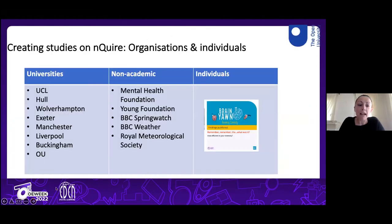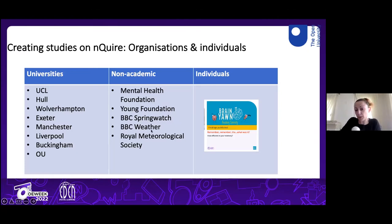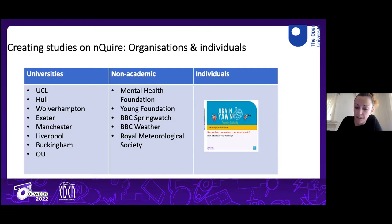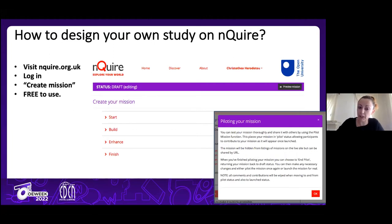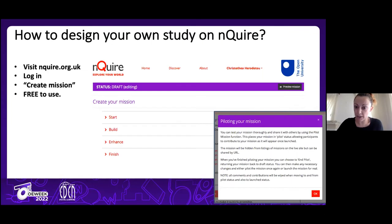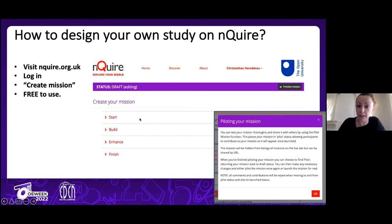We currently work with several universities and non-academic organizations to set up studies on Enquire, and we have a long-lasting collaboration with the BBC through the Open University-BBC partnership, which sponsored the design of the latest version. To design your own study, there is an authoring tool that takes you step by step through the process, giving scaffolding and support as to what is needed at each step.